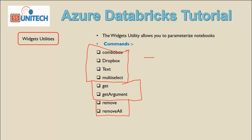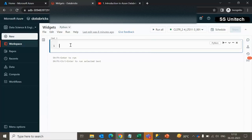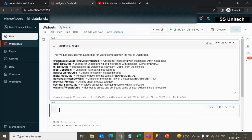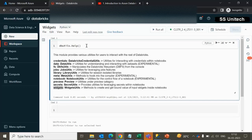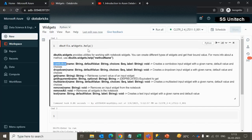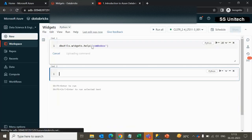Let us start one by one. First, let me go to the browser and use dbutils.help. Inside the help we can see the available methods, and we can see Widget listed there. Under the Widget we can see combo box, dropdown, get, getArgument, multi-select, remove, removeAll, and text. All these commands we will be covering in this video.